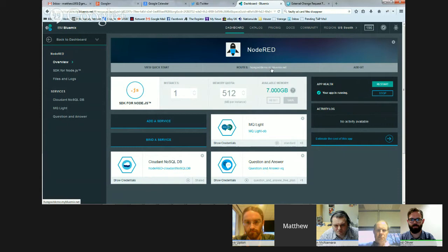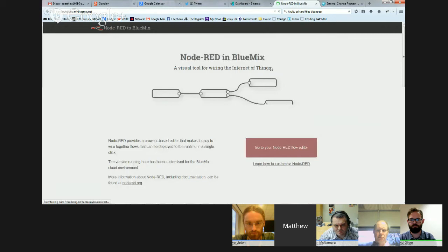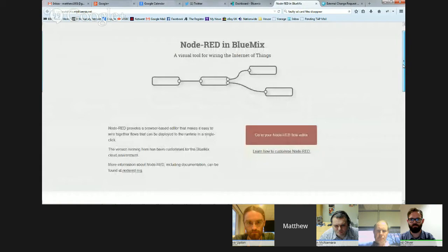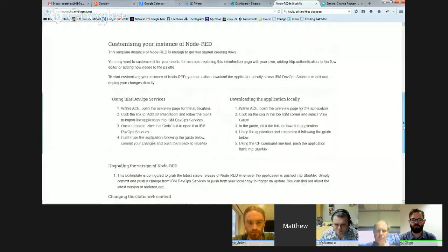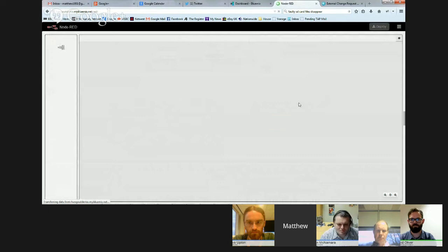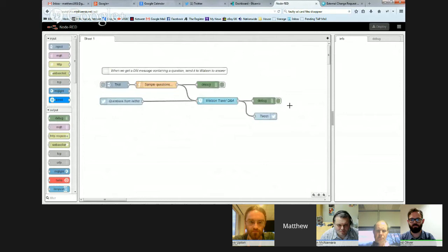Which is what we're going to use to demo how Watson can be used to answer these questions, these travel questions we're going to get for us, because we don't want to have someone answering the tweets we get. We want Watson to do it for us. So I'm going to click into my Node-RED application, and this takes us into a sort of a sub-dashboard about the application. You can see here some of the services that I've bound to this application, so MQLite and Watson, and there's a database service as well. I can see the app health. It's all running fine. Bluemix has taken care of it for me. And you'll actually see here there's a URL, which is the public URL to get to my Node-RED application. So I'm going to click on that, and in a new tab, it will load me my Node-RED environment.